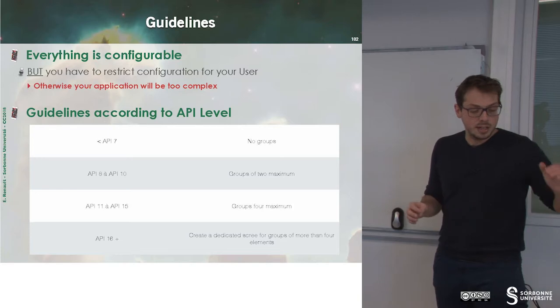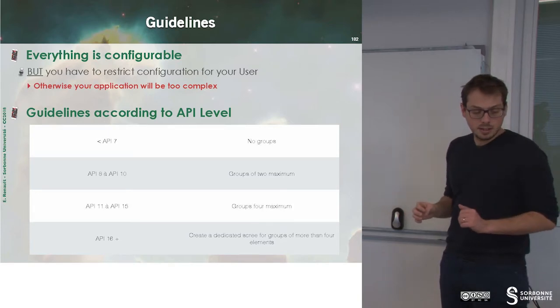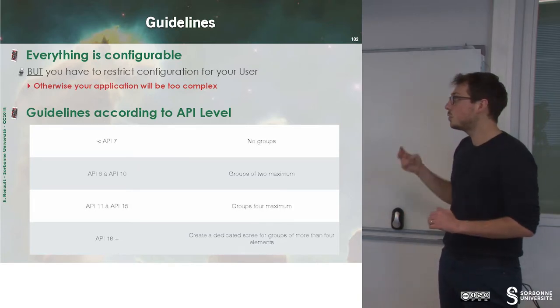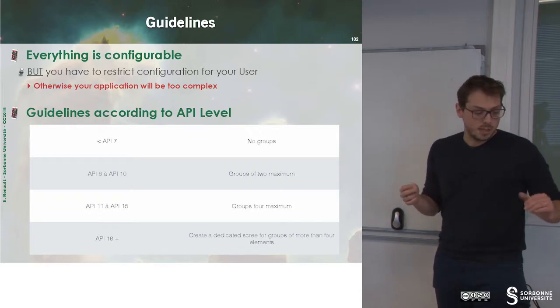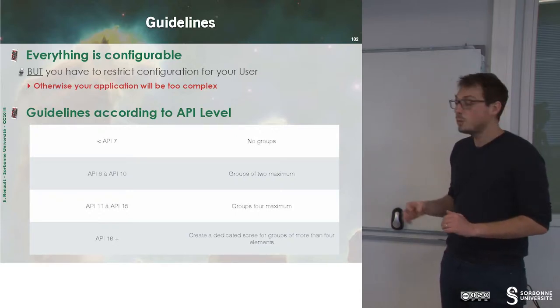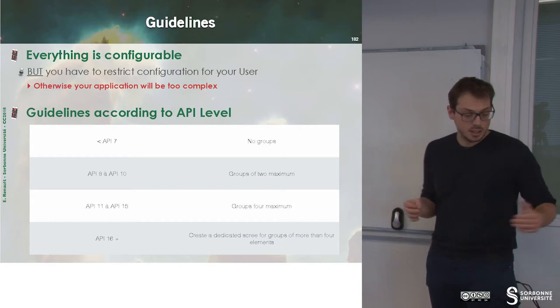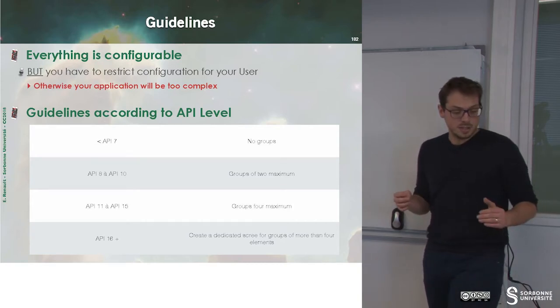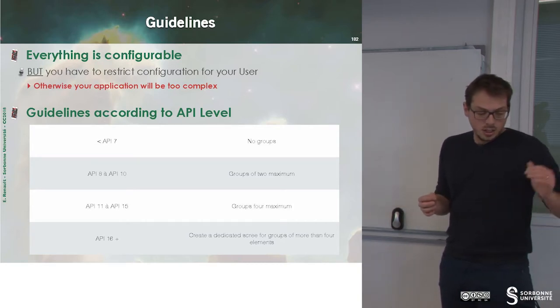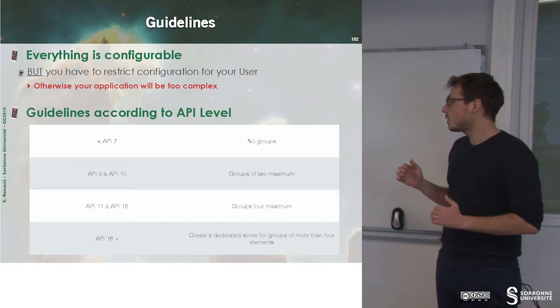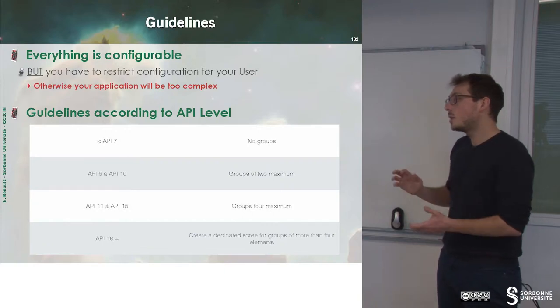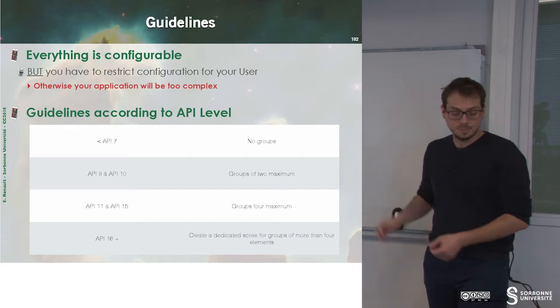For API level from 8 to 10, you have to build a group of 2 maximum. For API level 11 to 15, a group of 4 maximum. And finally, from 16, you can create dedicated groups when you have more than 4 elements.